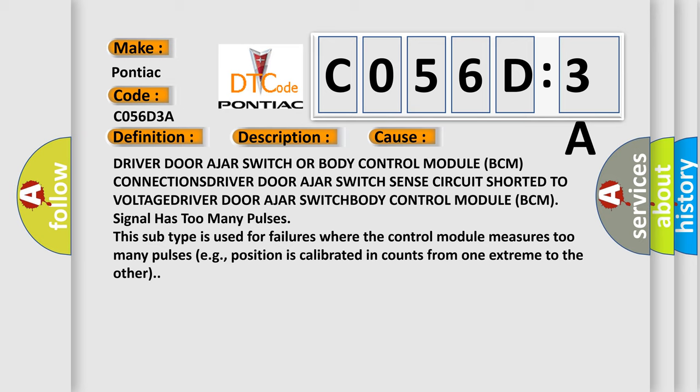Driver door ajar switch or Body Control Module (BCM) connections, driver door ajar switch sense circuit shorted to voltage, driver door ajar switch Body Control Module (BCM) signal has too many pulses. This subtype is used for failures where the control module measures too many pulses, for example, position is calibrated in counts from one extreme to the other.